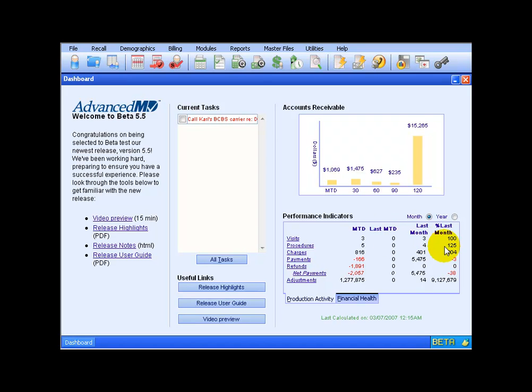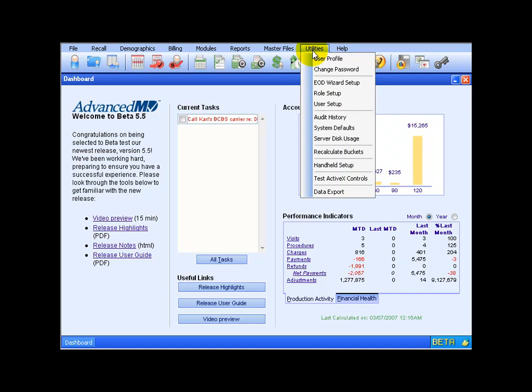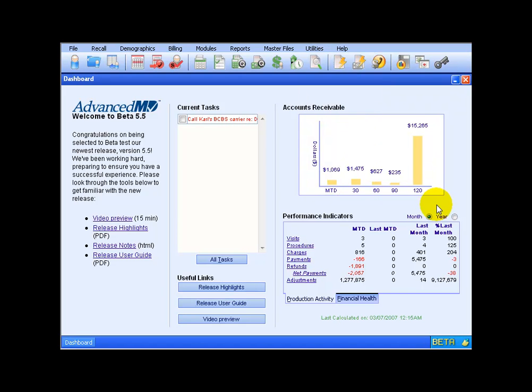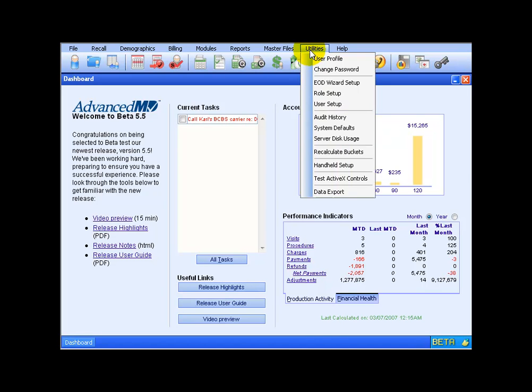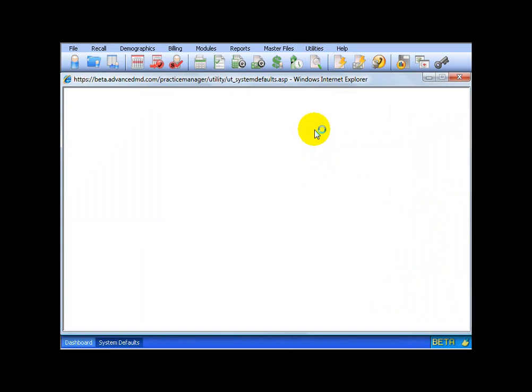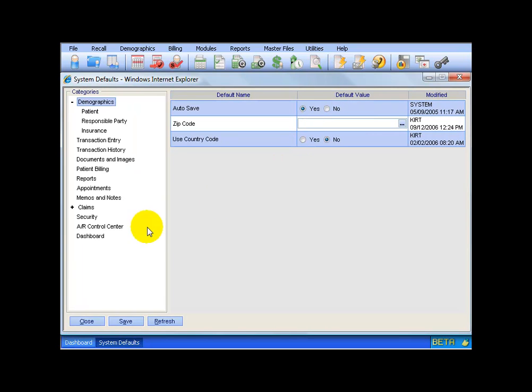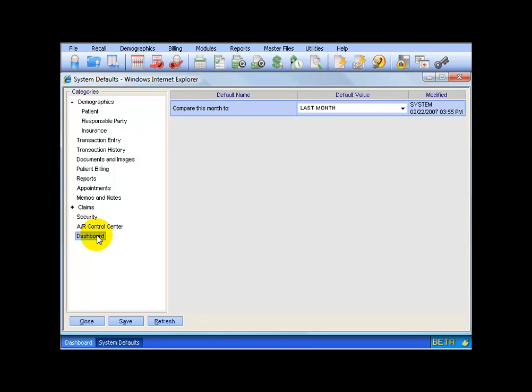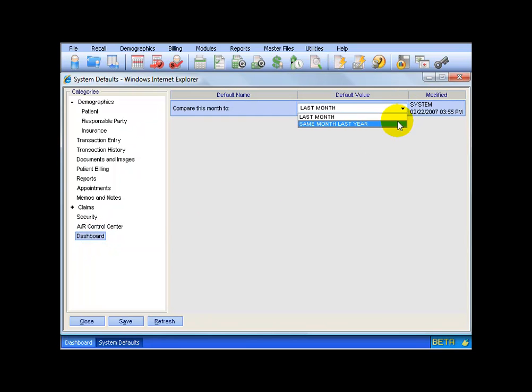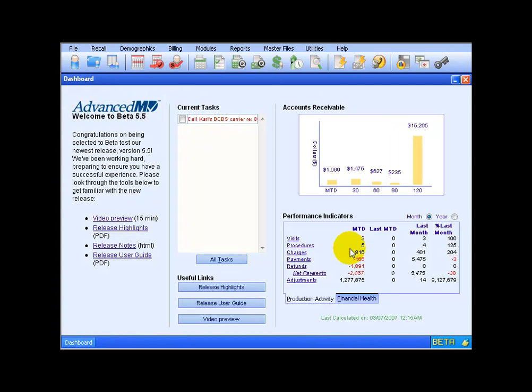Now the only column I can change in here is last month to date. I've got two choices, I can either have this right now, last month to date, or I can either change it to the month of last year. To do that, you can go up under the utilities menu, down to system defaults. Over on the left hand side is your dashboard. Now the system defaults, we've got a training video for that, so you'll want to watch that as well. But you can see here when I click on it, over in the right section, I can change it to say month last year, or leave it as last month.